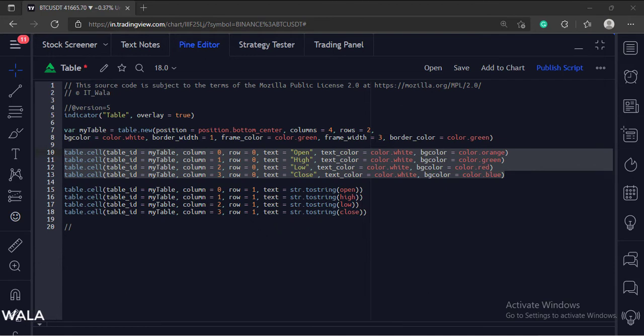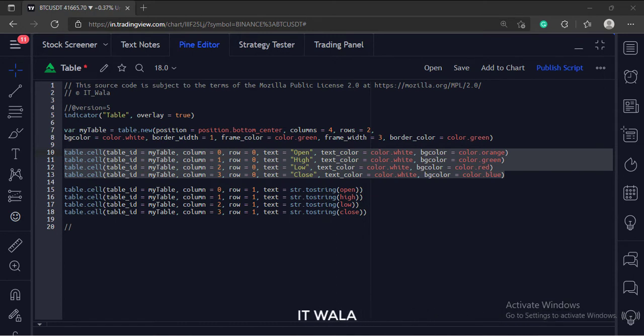So in the first row, we have shown 4 heading texts such as open, high, low, and close. And in the second row, we will be showing their respective values.